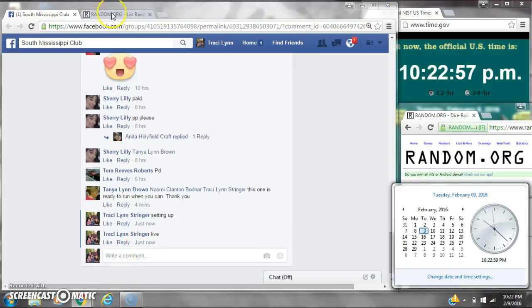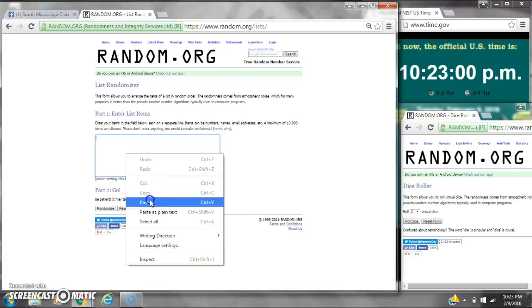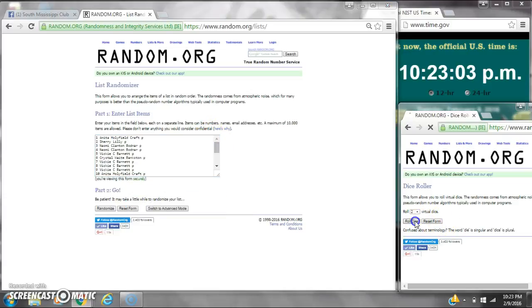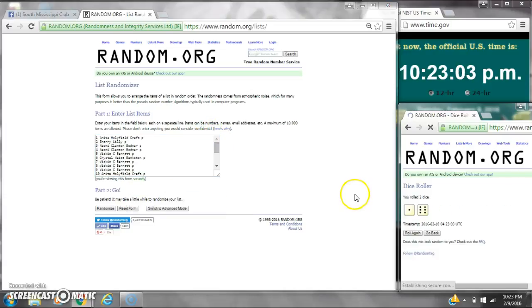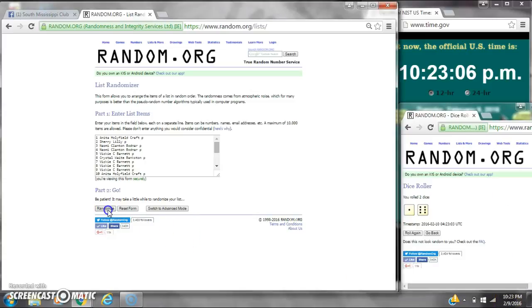It's 10:22. Let's paste our list. We have 20 spots. We need a 4 or higher. We have a 7. Here we go at 10:23.